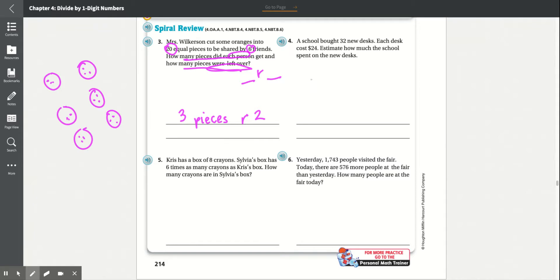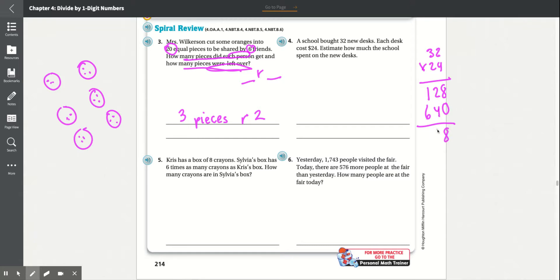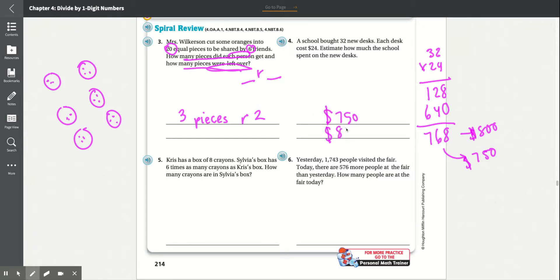Number 4: A school bought 32 new desks. Each desk cost $24. Estimate how much the school spent. 32 times 24: 4 times 2 is 8, 4 times 3 is 12, put the 0, 2 times 2 is 4, 2 times 3 is 6. Adding: 8 plus 0 is 8, 2 plus 4 is 6, 6 plus 1 is 7. That gives 768. You can round up to $800 or round down to $700, so the estimate is about $750 or $800.